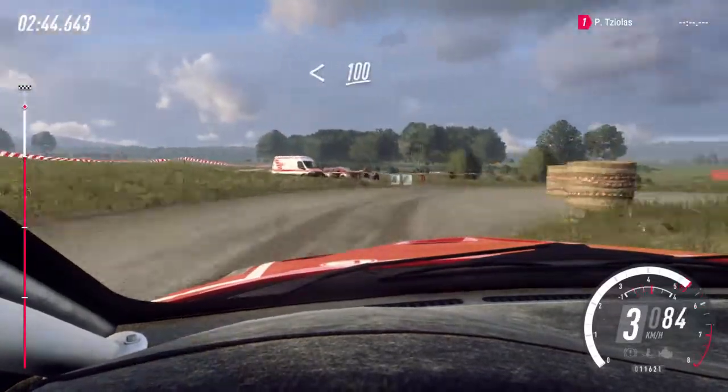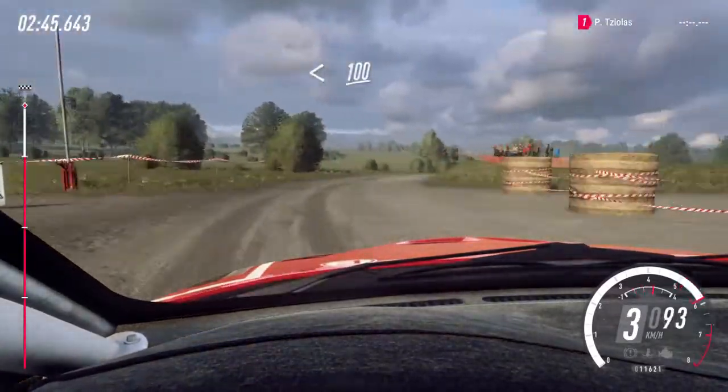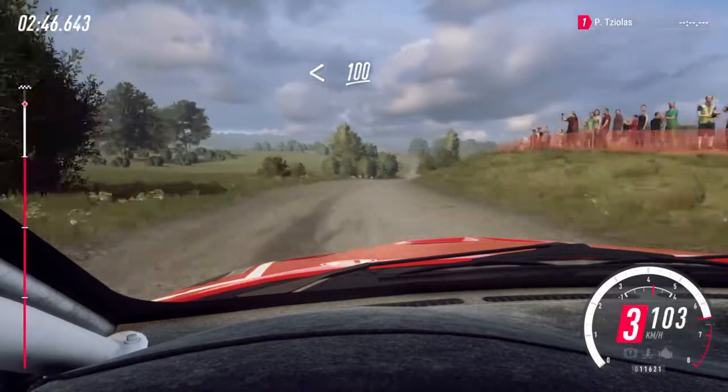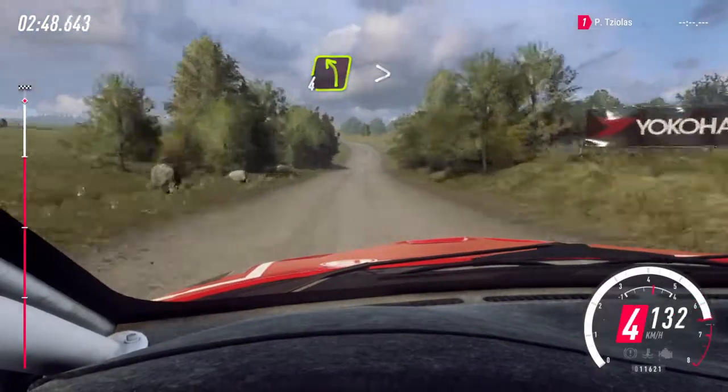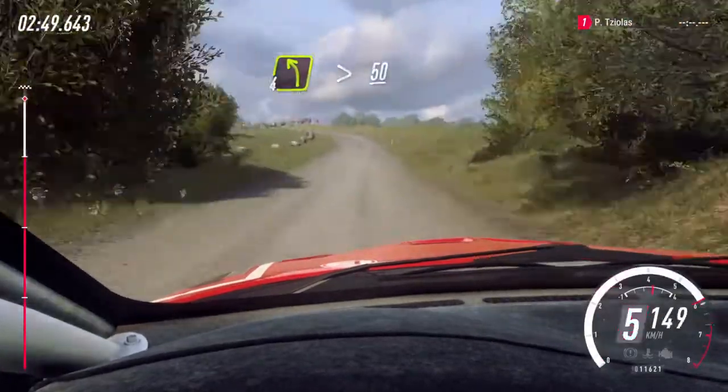Opens, 100. 4 left, tightens of a bumps, 50.